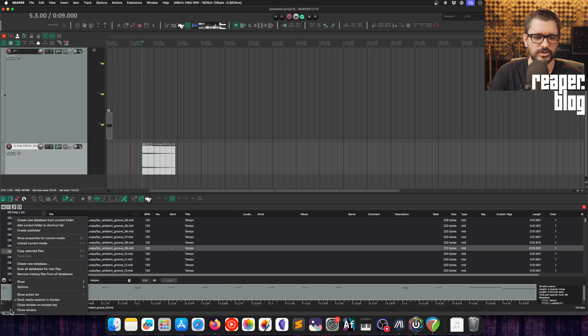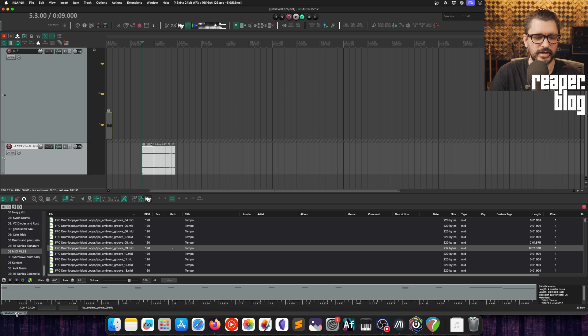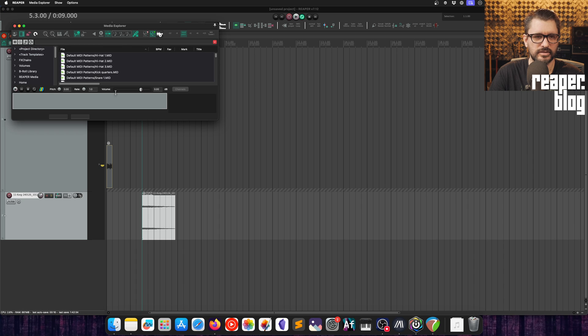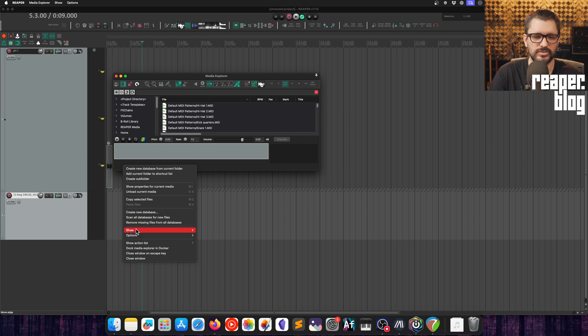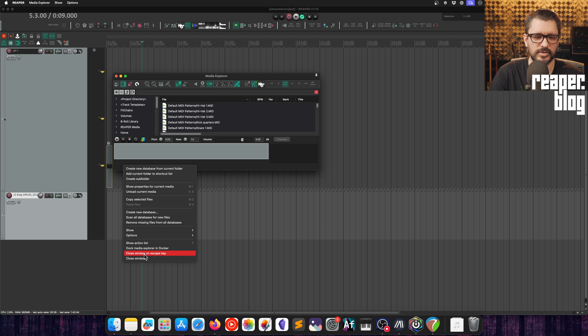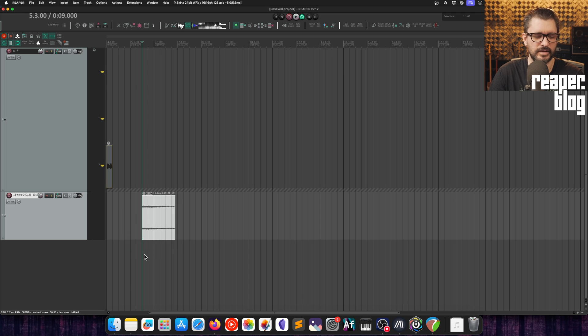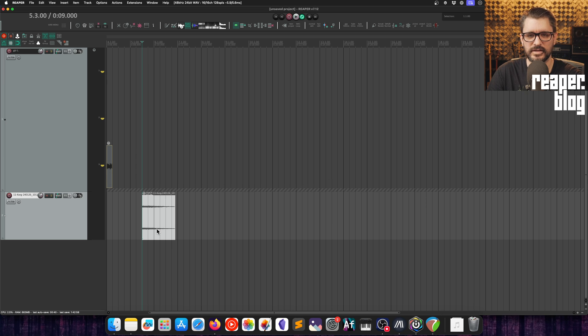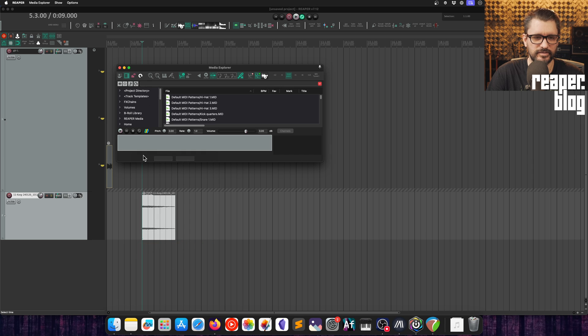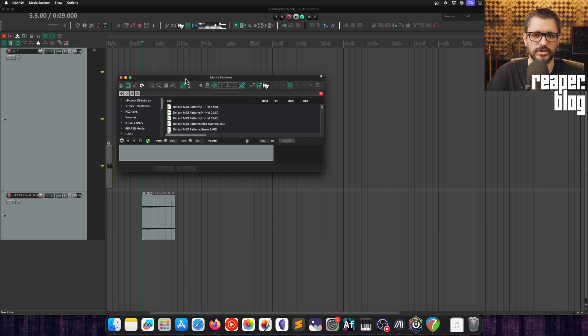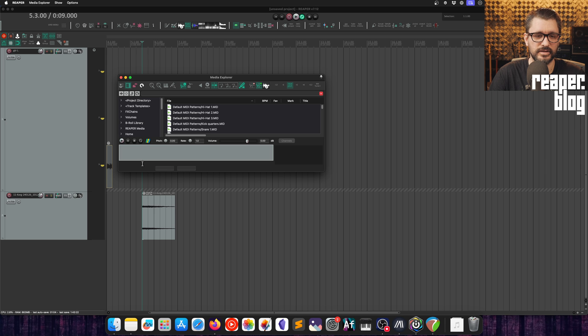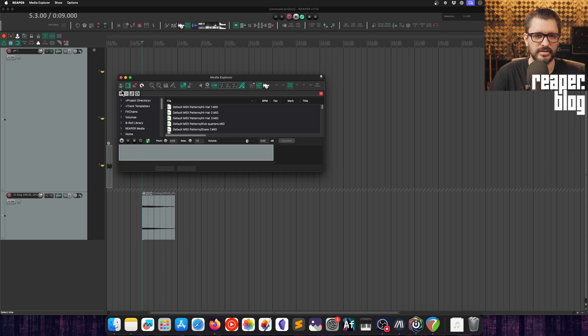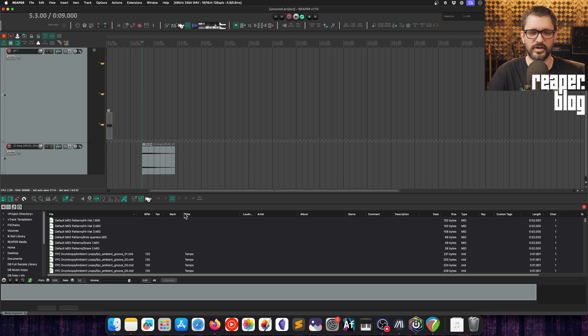There's also the option of closing media explorer with the escape key. This is only when the media explorer is floating. Undock the media explorer, we can set this to close window on escape key. Then the escape key will hide that. Use F1, my shortcut for bringing up the media explorer, customize yours as you want. You can enable the escape key to close that. If I have that disabled and then press escape, that's not going to close the media explorer. So now that's optional, but again, that only works if this is not docked. If I enable this close window on escape key and then I dock this and I press escape, nothing happens because it's not a floating window.